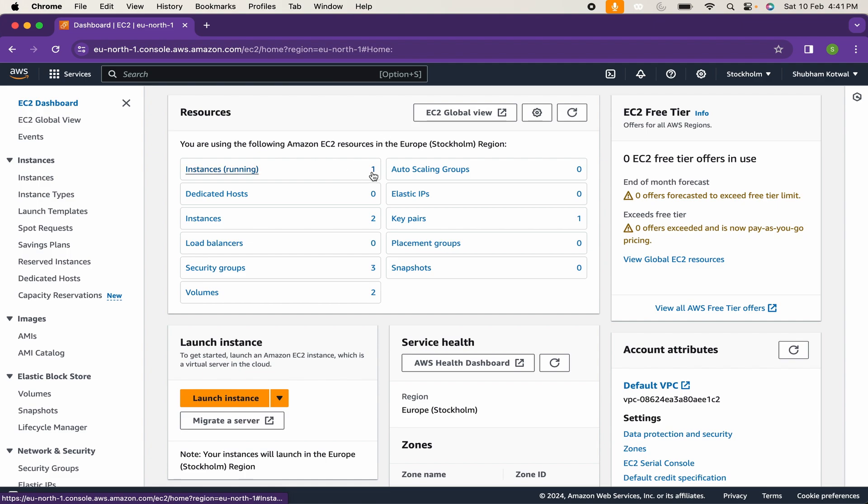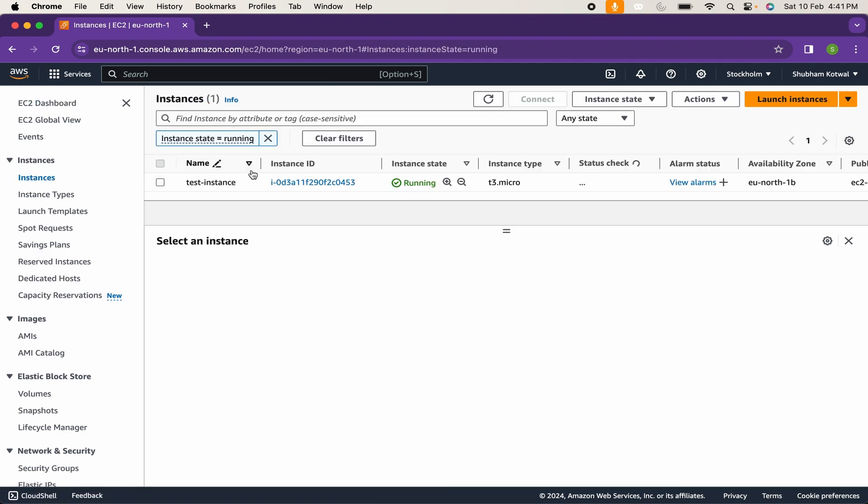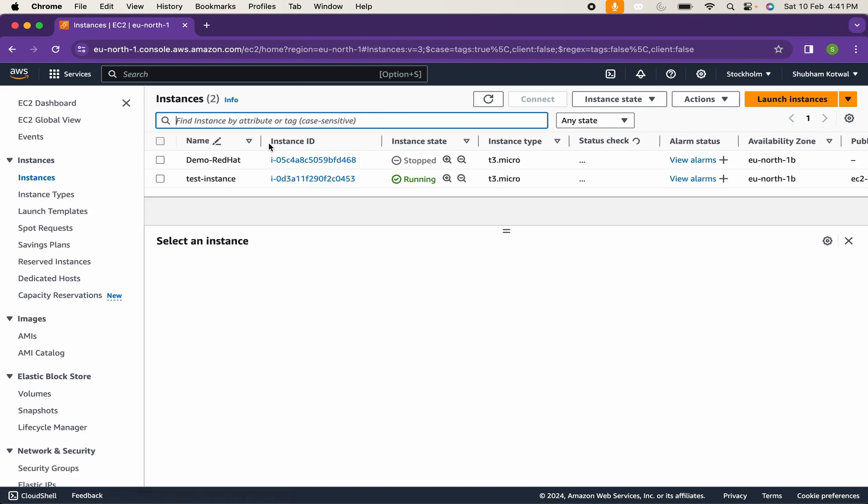Here it is showing me one instance in a running state. If I click on that, it is only displaying one instance, but you can see I have applied the filter for running instances only. If I clear this filter, you can see there are currently two instances. The first one is in stop state and another one is running state.